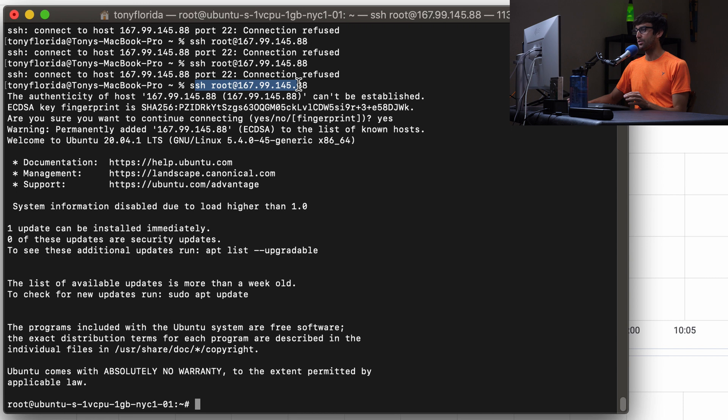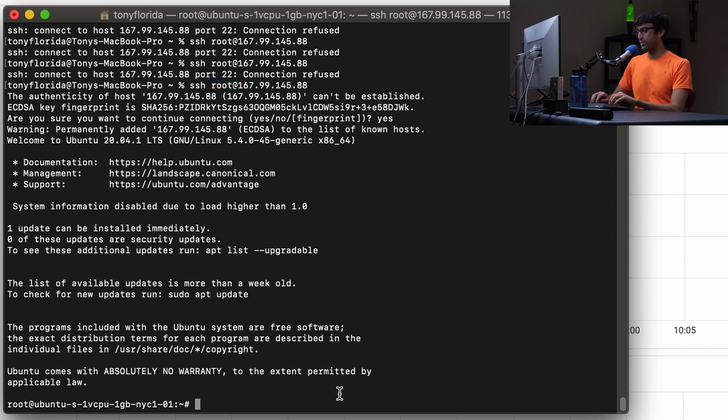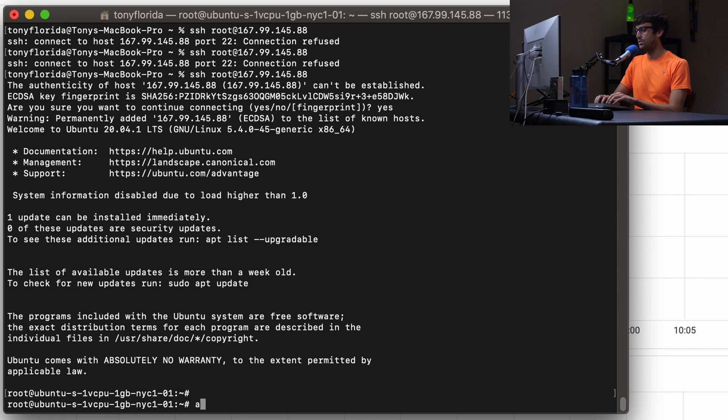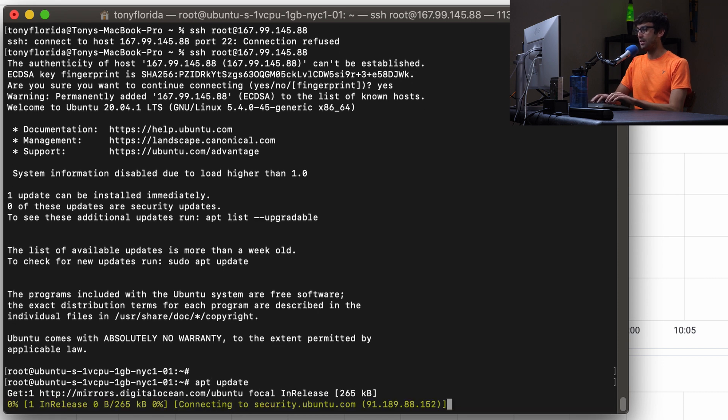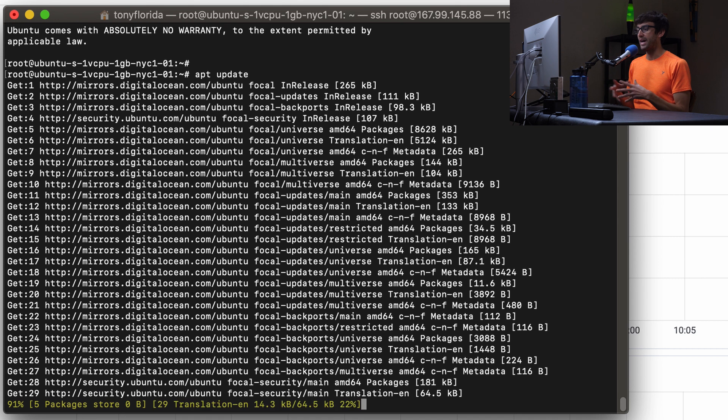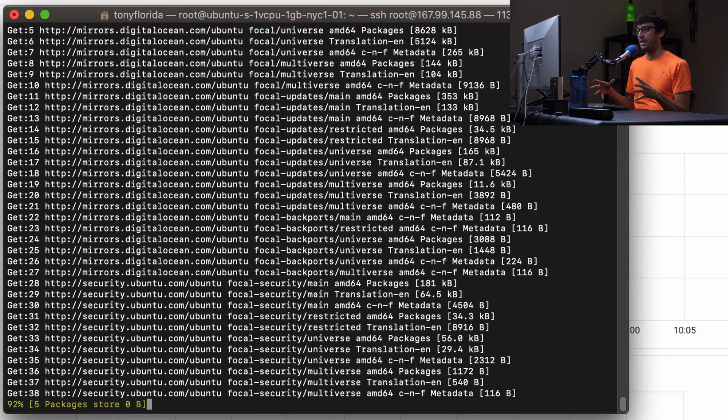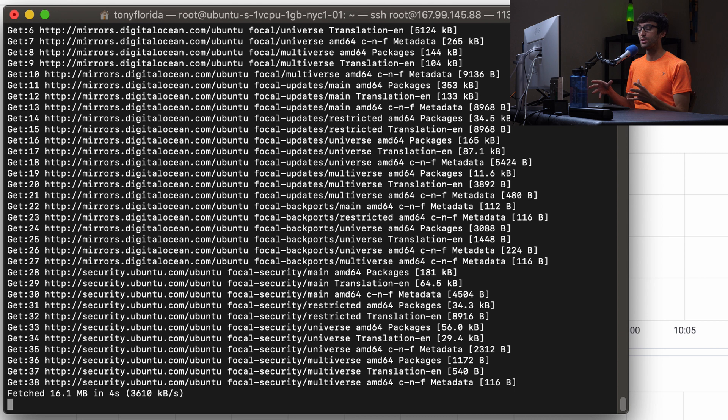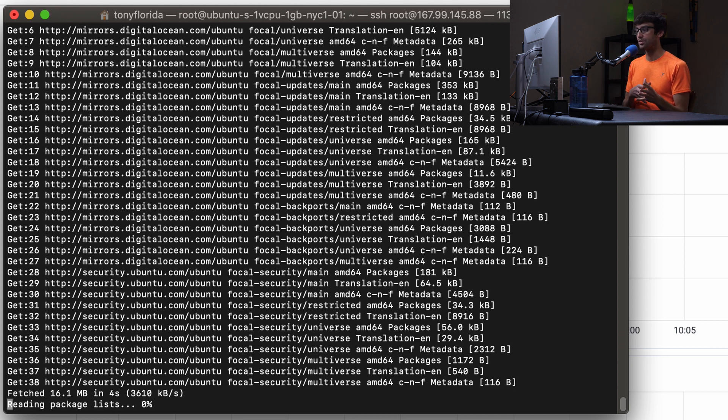So we're on that server with Ubuntu installed and the first thing we're going to do is an apt update to update all of our mirrors and package sources so that we're looking at the latest version of those packages when it comes time to download them.